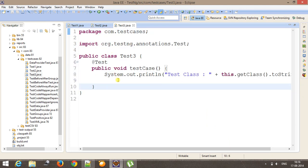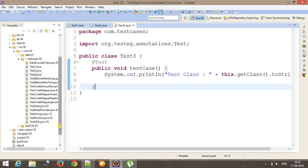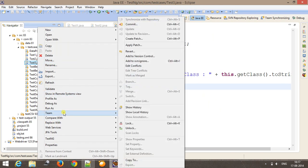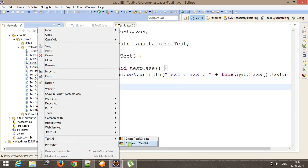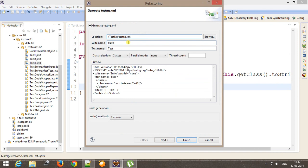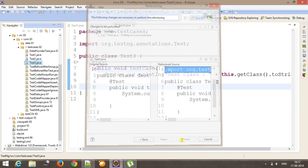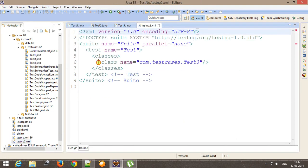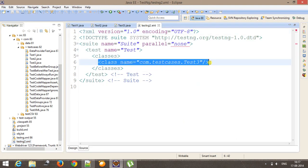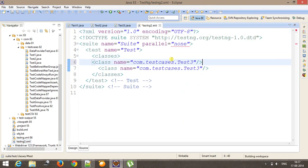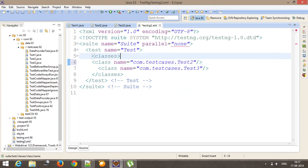Now I will create one testNG XML file for running all these three classes. So testNG convert to testNG and this will be testNG XML. Inside this XML file, I will add the other classes also. So this will be test2 and test1.